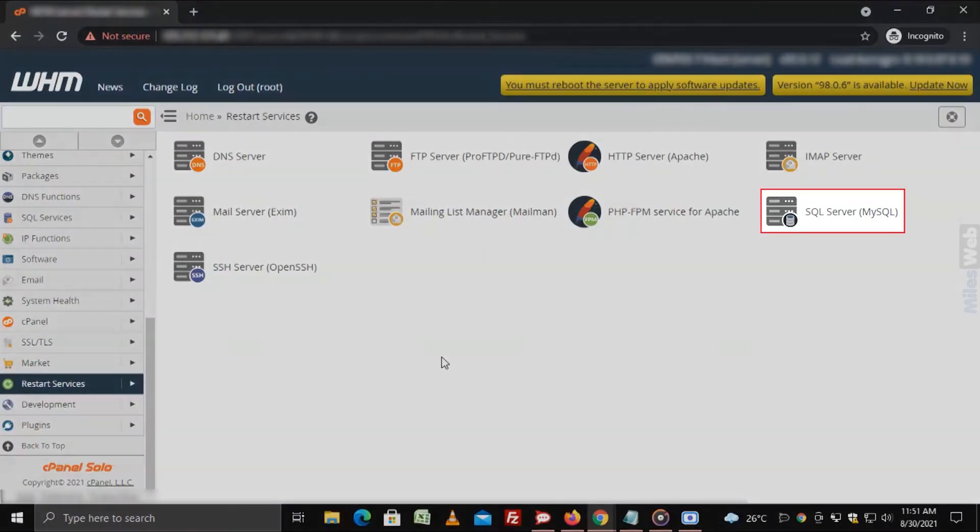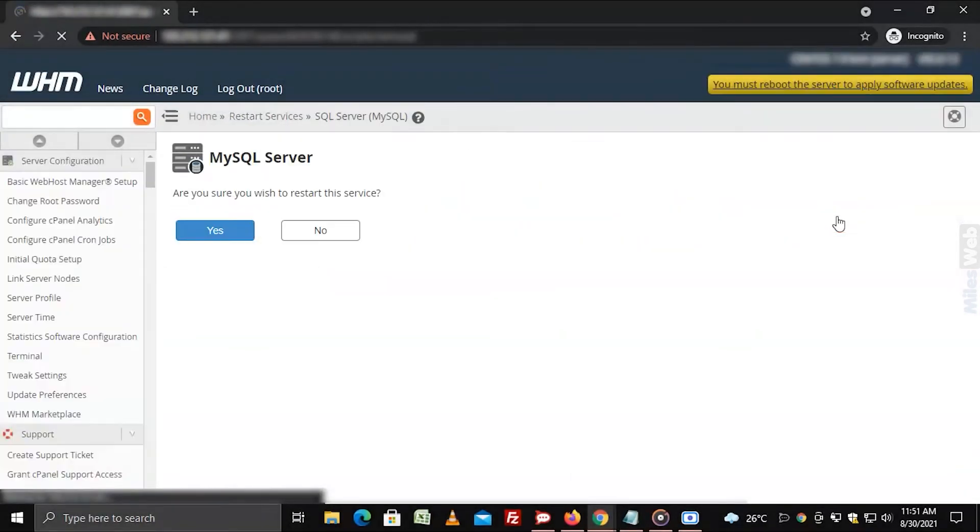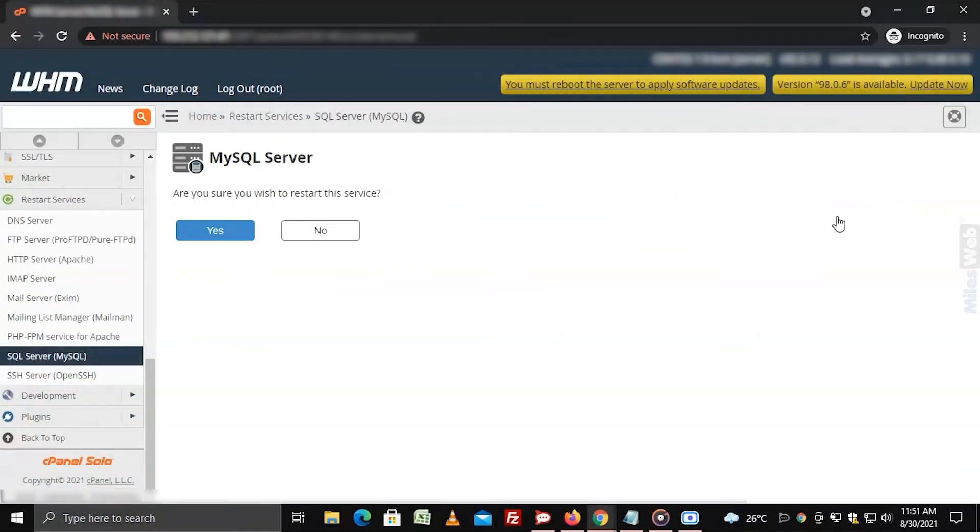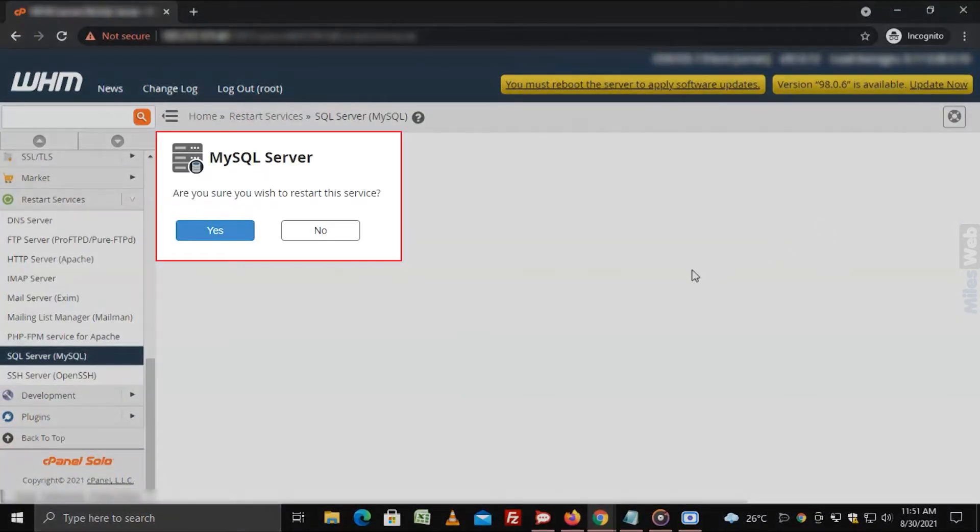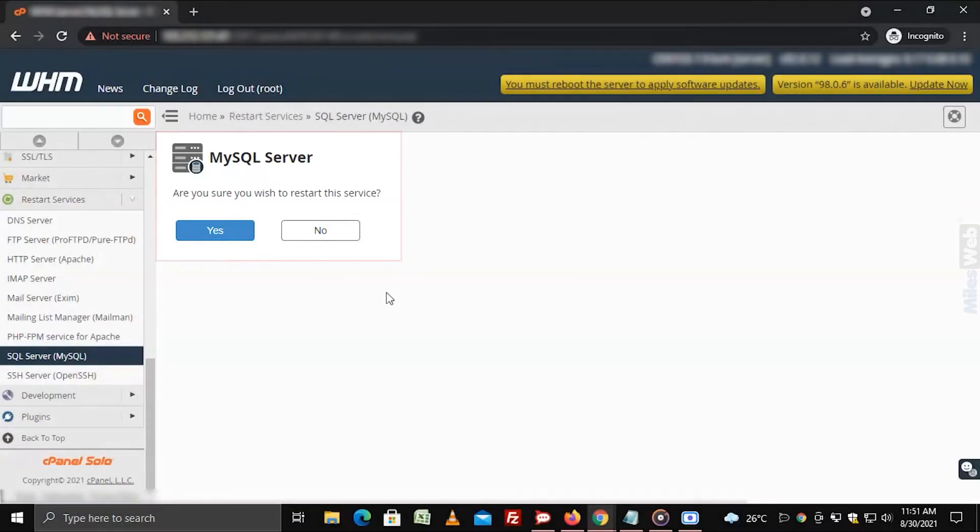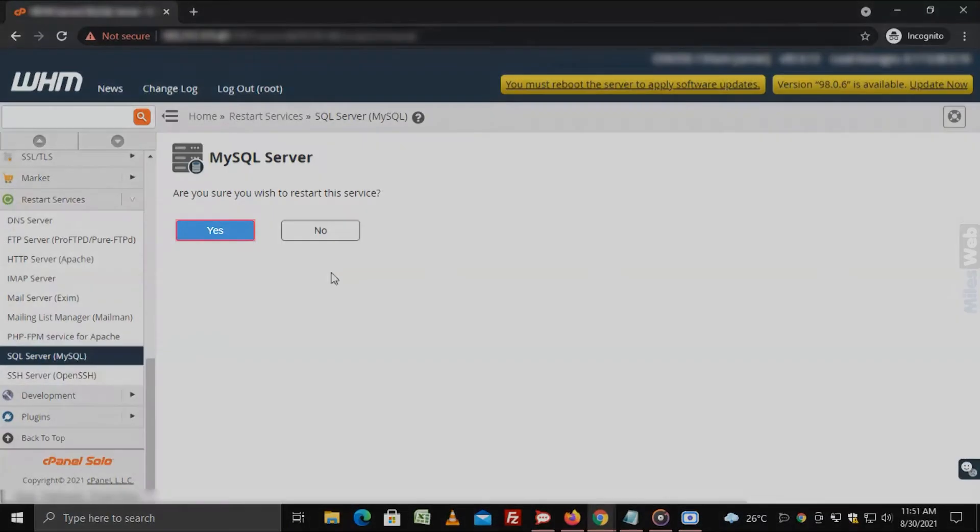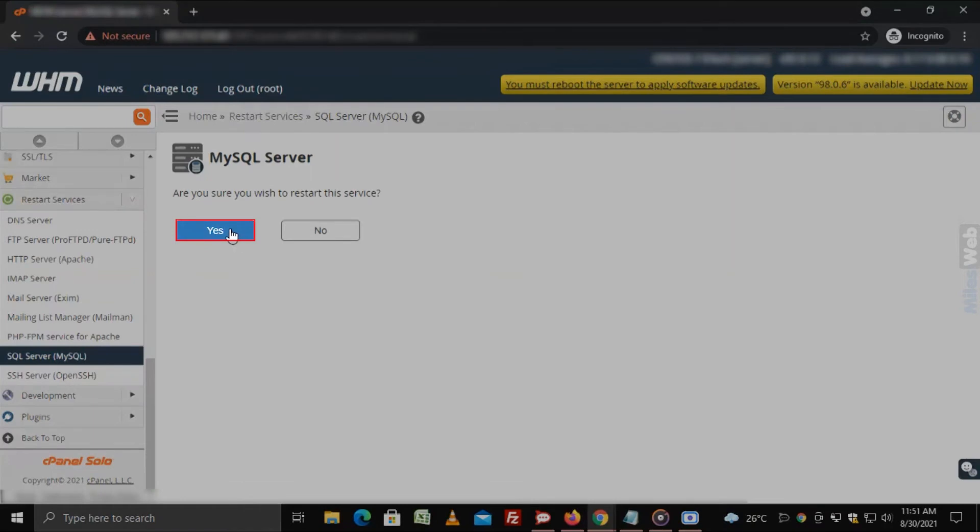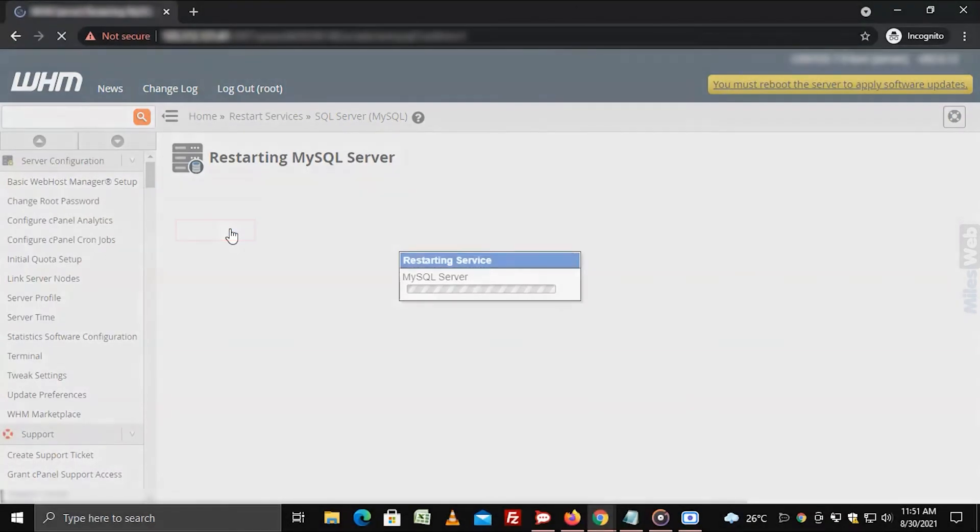Click on SQL Server. A message asking for your confirmation to restart the service will appear. Click the yes button to confirm.